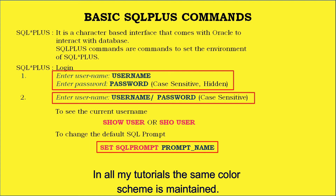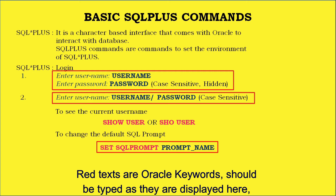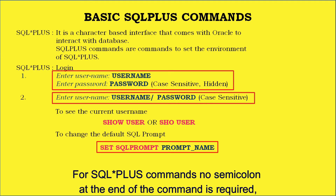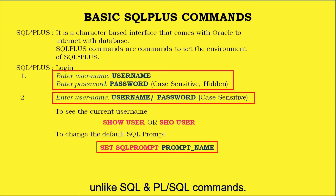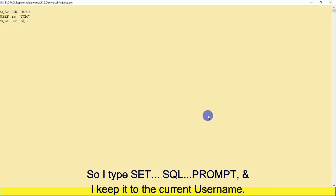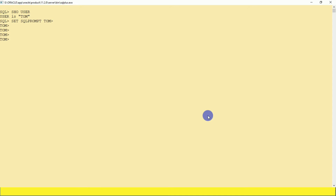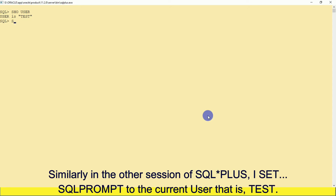In all my tutorials, the same color scheme is maintained: red text for Oracle keywords should be typed as displayed, and blue ones are your input. For SQL*Plus commands, no semicolon at the end is required, unlike SQL and PL/SQL commands. So I type SET SQLPROMPT and keep it to the current username — TOM — and also keep the greater-than symbol, then press Enter, and that becomes the SQL prompt.